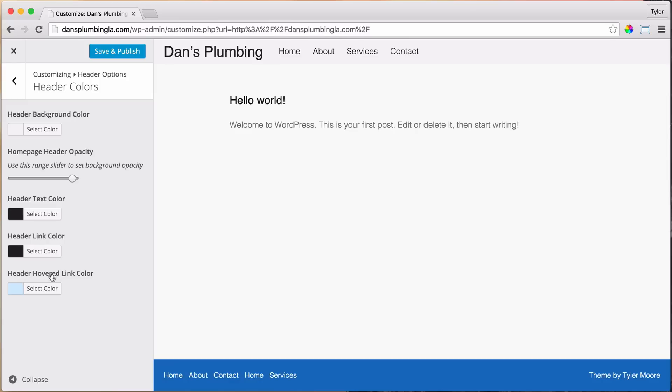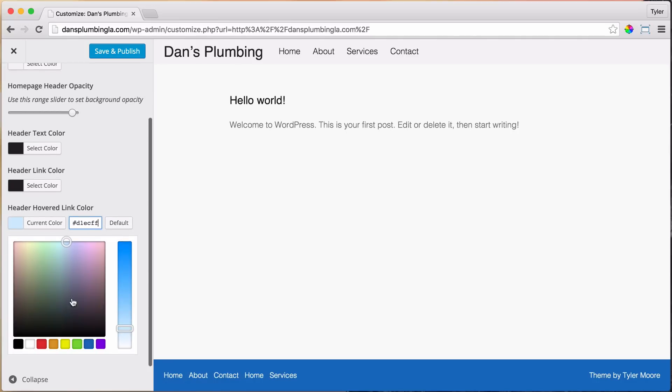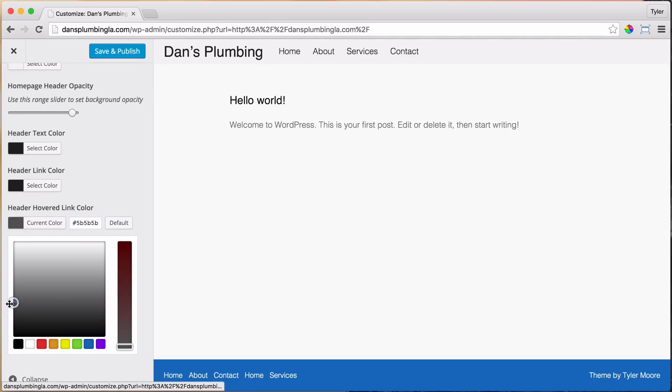And for the hovered color, that's when you hover over these links, what color it is. I don't want it to be blue, I want it to be a little lighter gray, so I'm going to go black again and that's fine: 56, 56, 56.